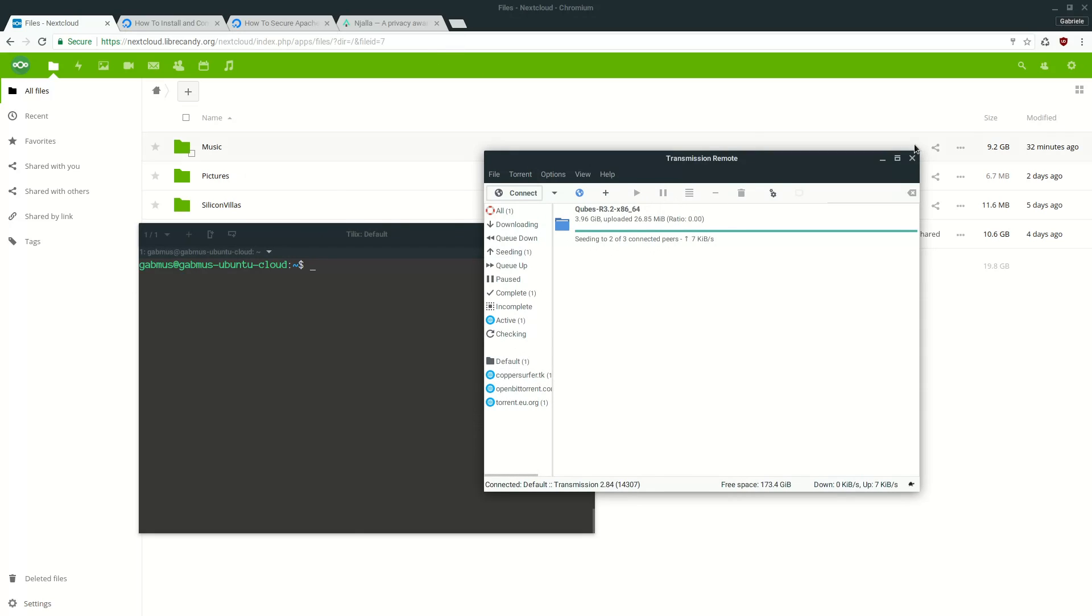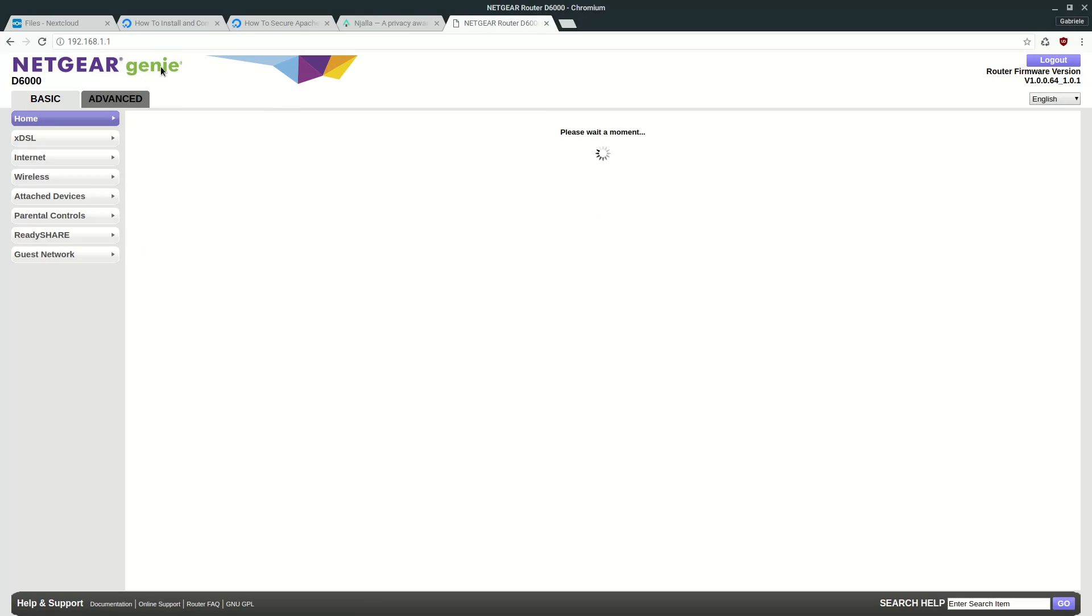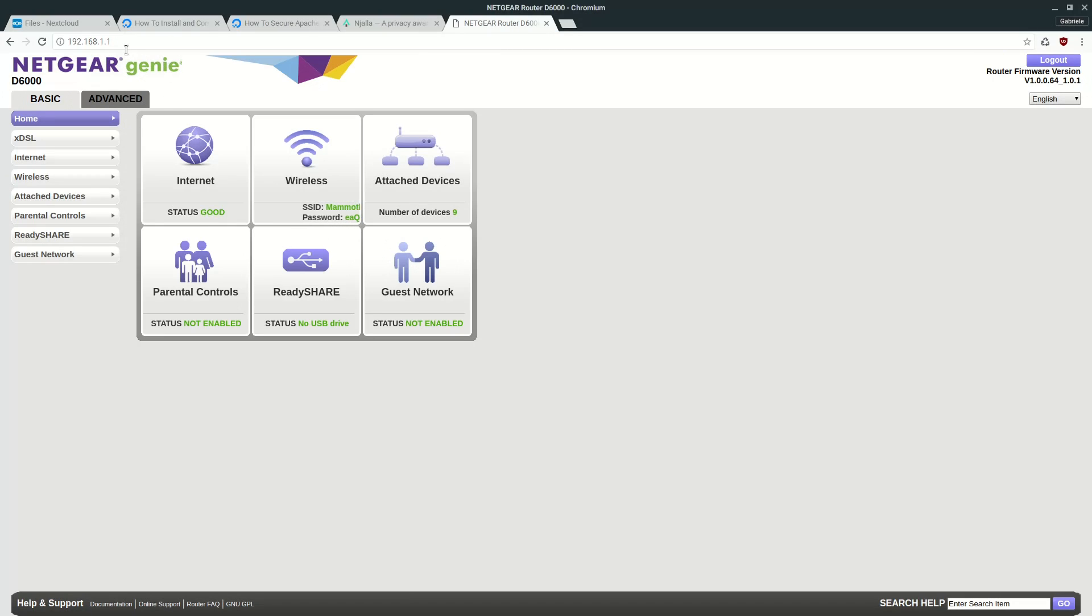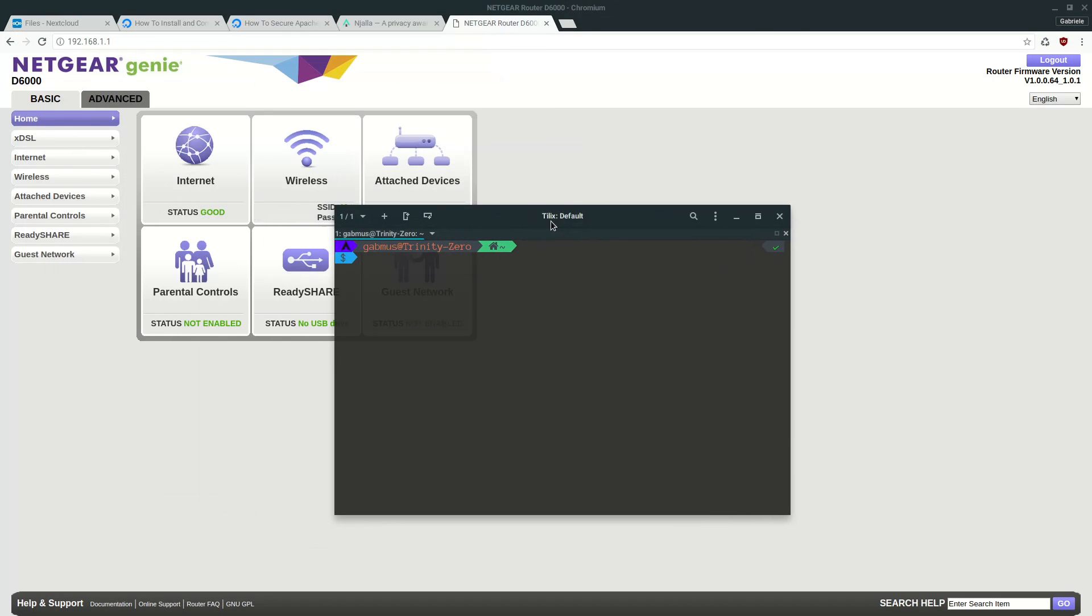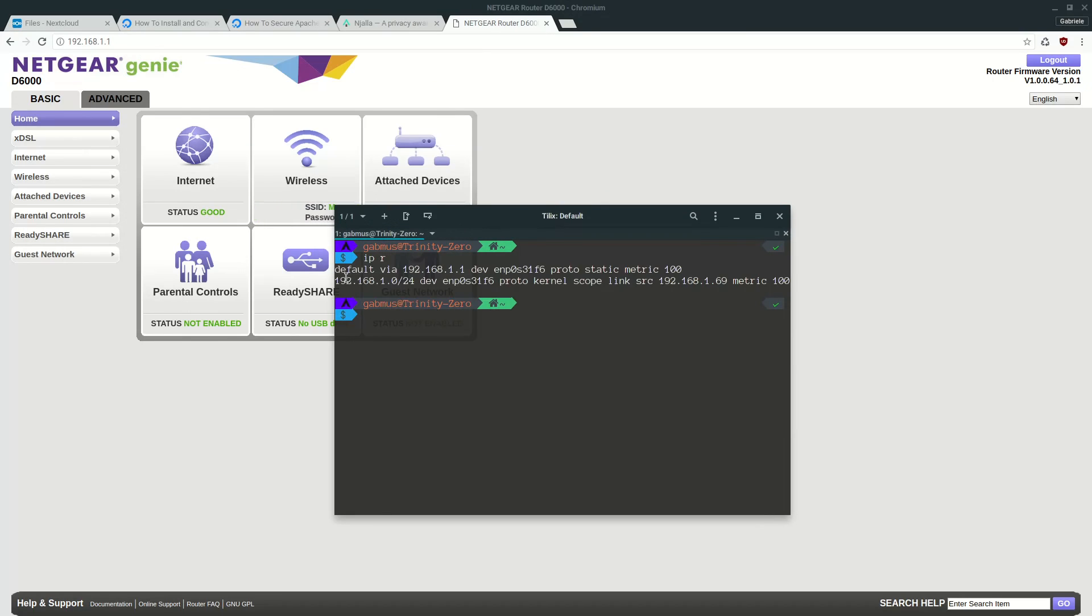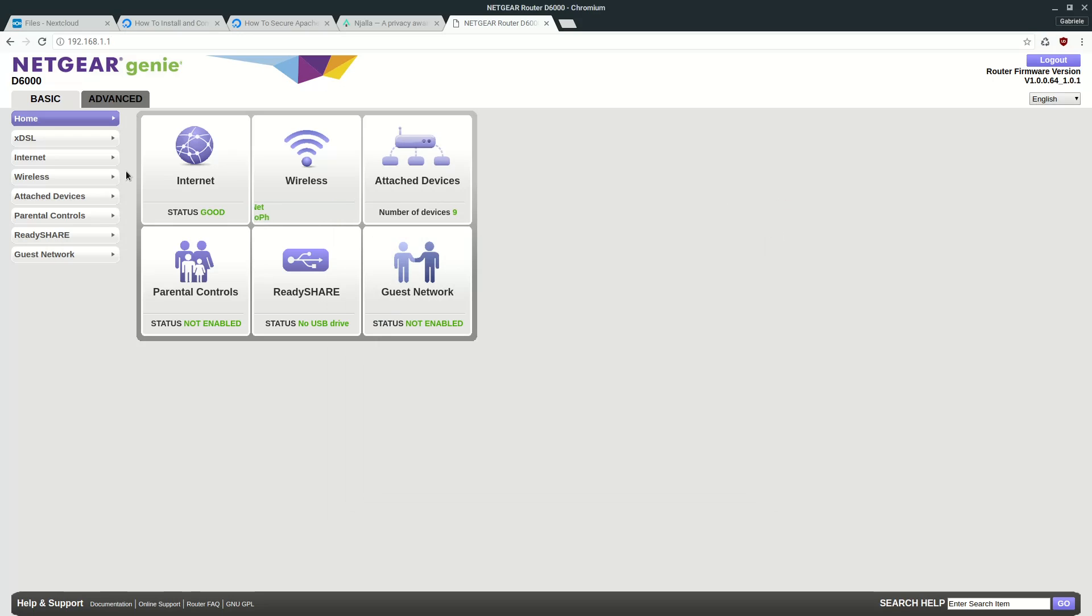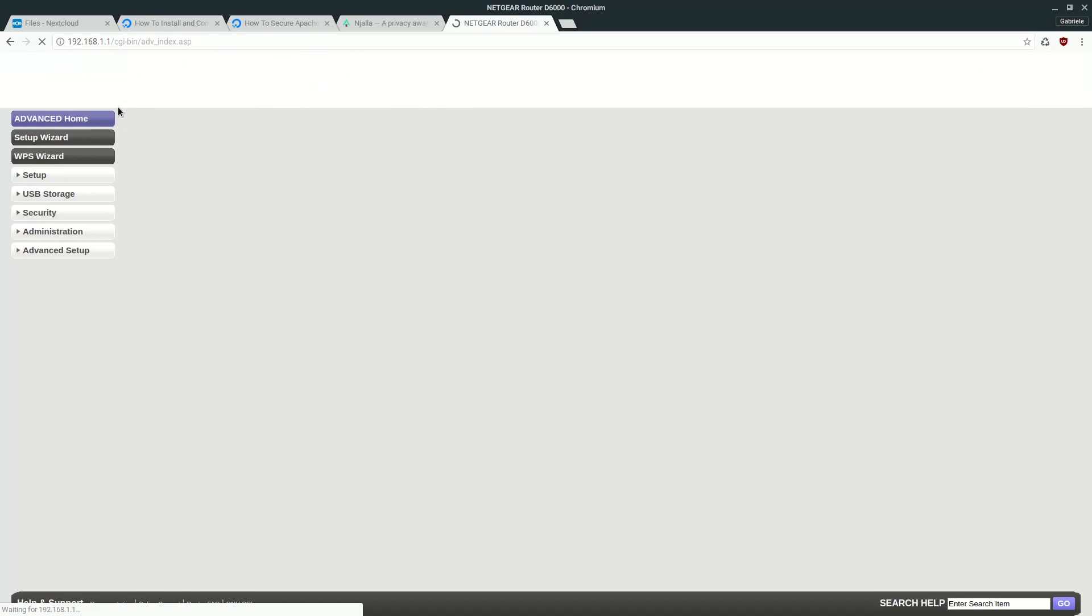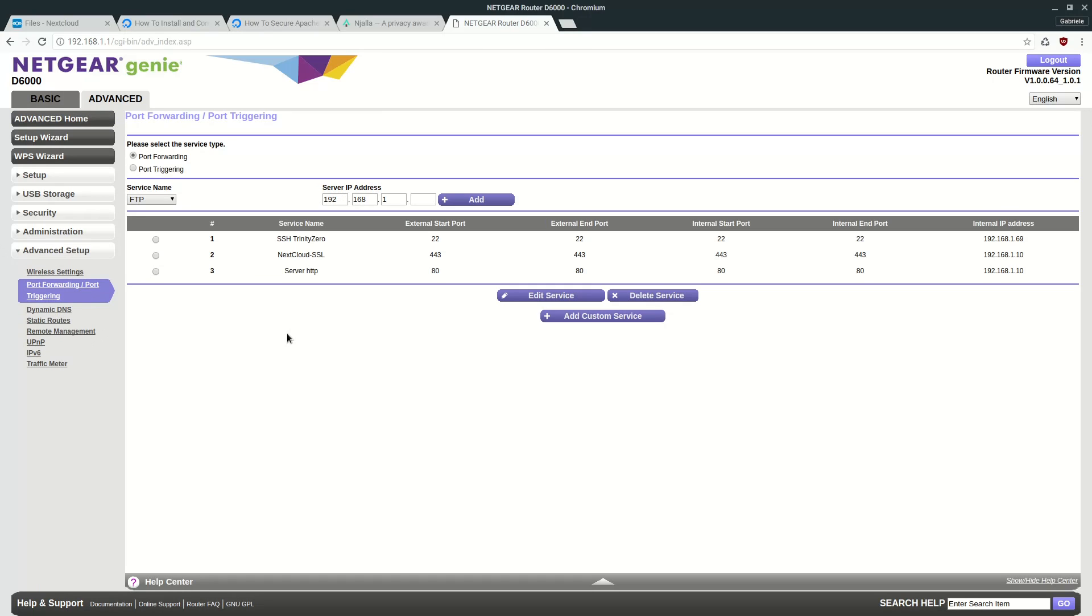One other thing you have to do to ensure that your server is reachable outside of your local network is to configure port forwarding. To do that, you have to get into your router settings. As you see here, you just write your router IP. And a nice way to find what your router IP is, is just opening up a terminal and writing IP R, which means route. And you see default via 192.168.1.1 is usually your gateway. And most of the times your gateway corresponds to your router. So you just write this down onto your browser and you have your router configuration page. You can just go, I mean, this is Netgear Genie, the Netgear configuration page tool for Netgear routers. You can just go to advanced. I think it's administration. No, advanced setup. Port forwarding and triggering. There we go.